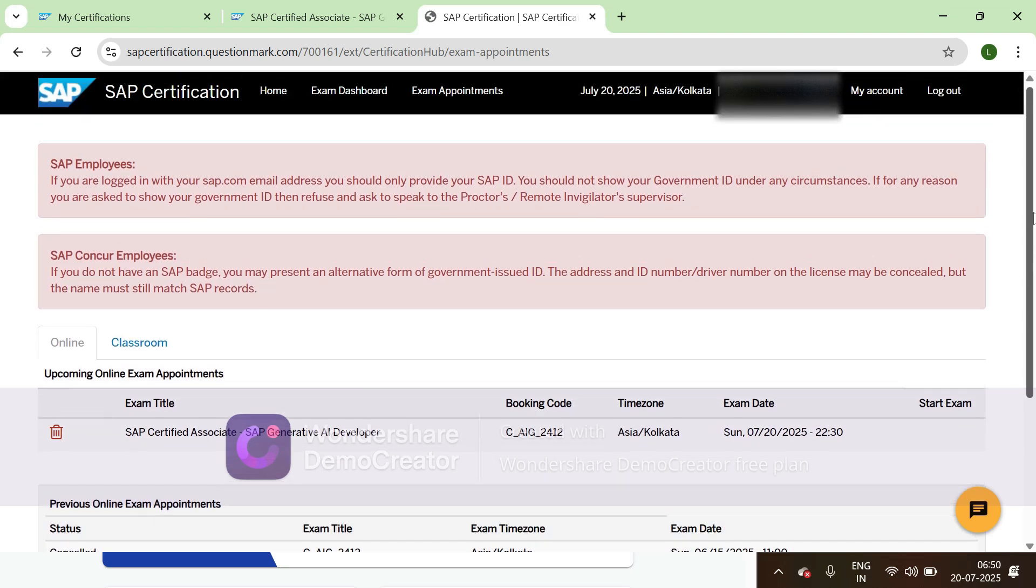So this is how we can schedule the exam. Before 15 minutes, you'll get the button here to start the exam. Thank you so much for watching this video. Wishing you all the best.